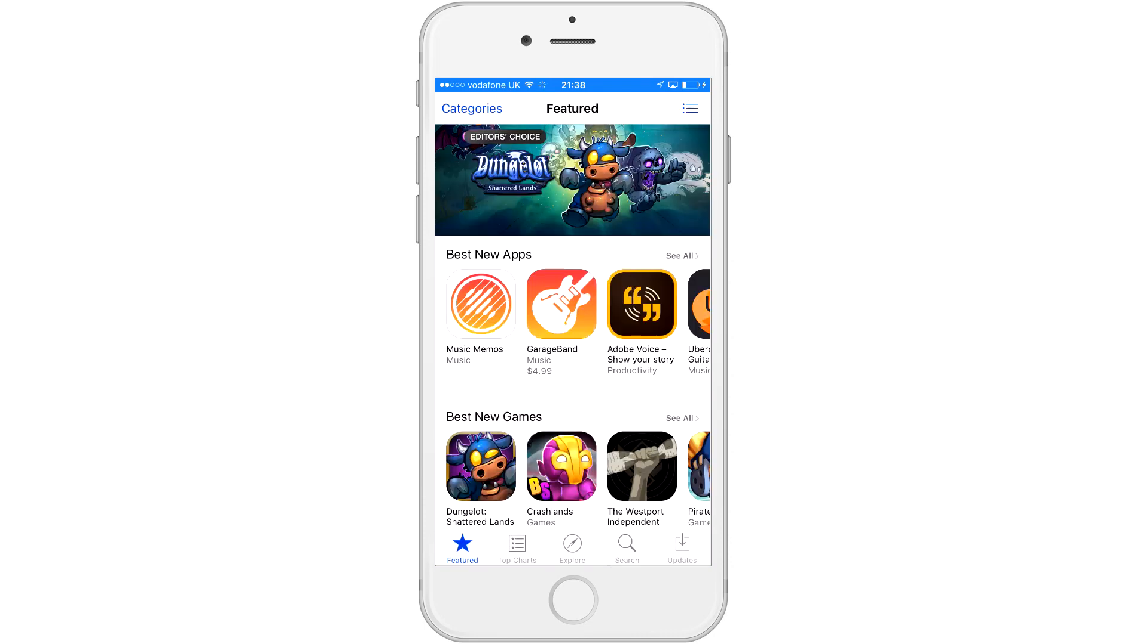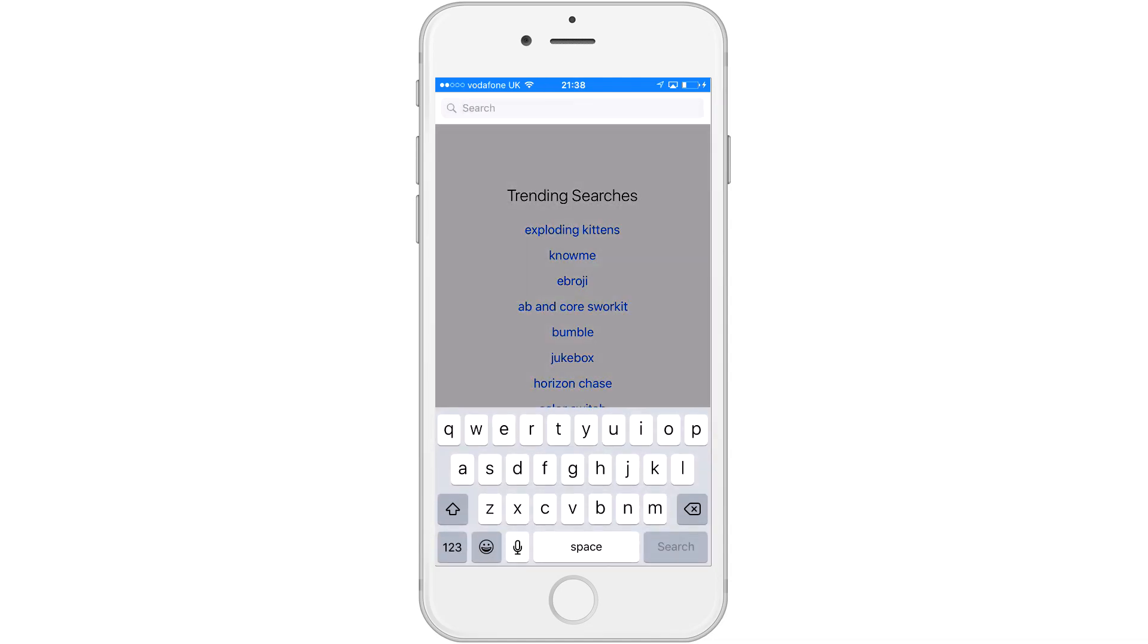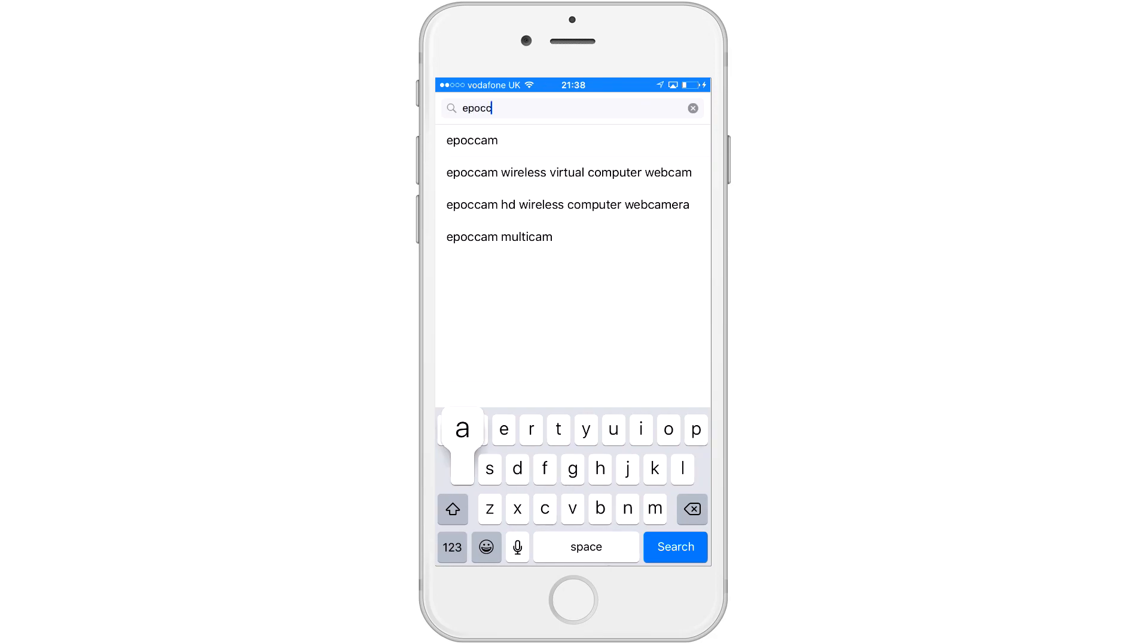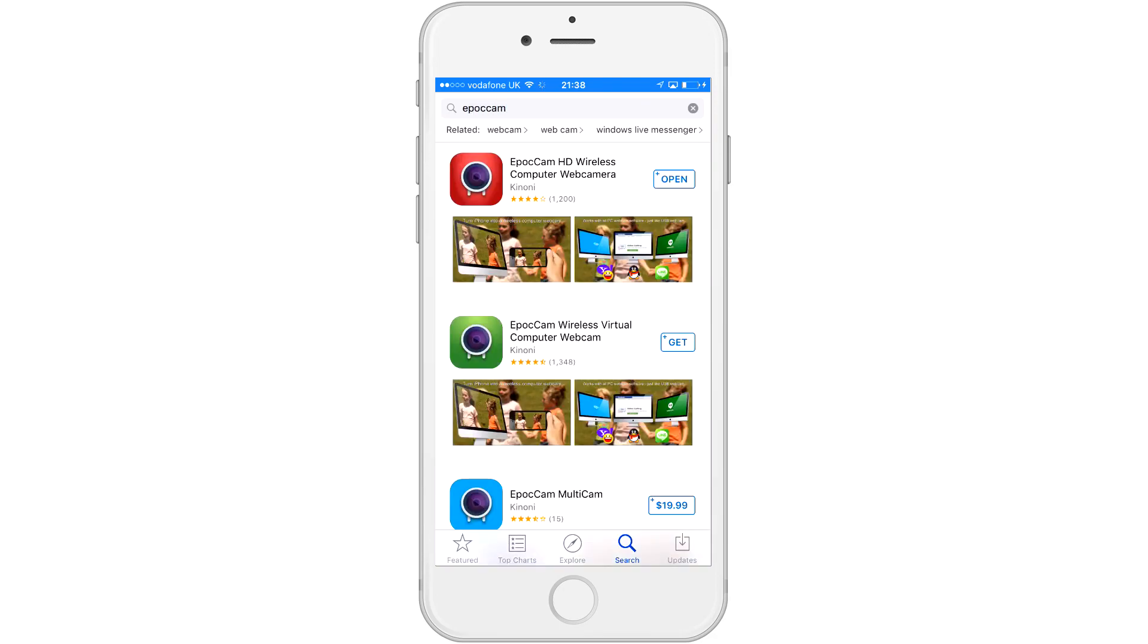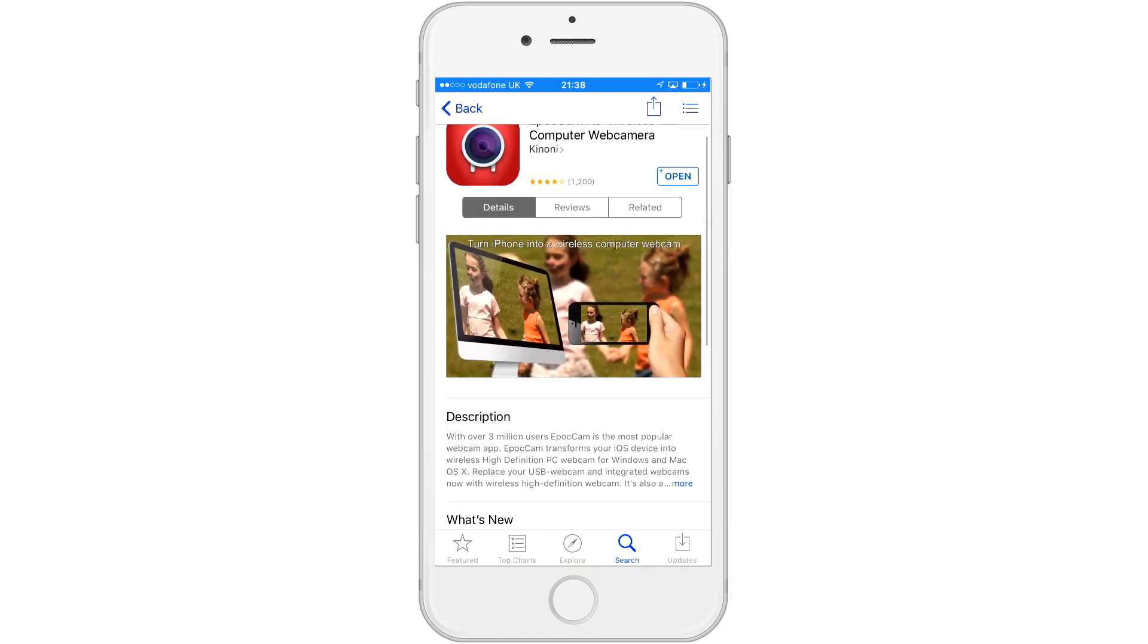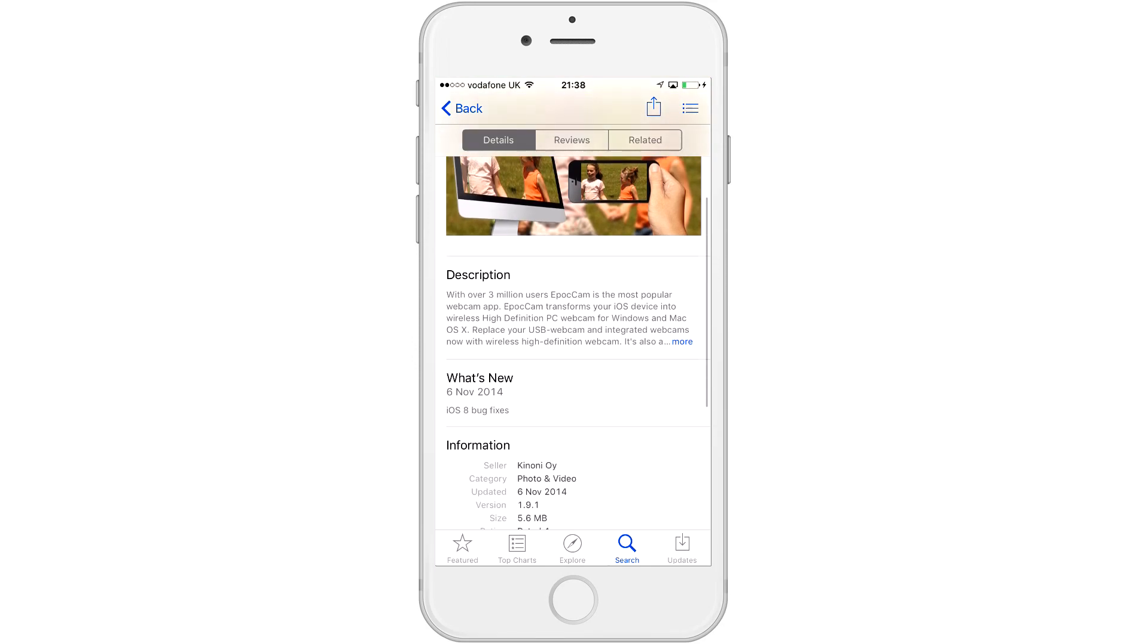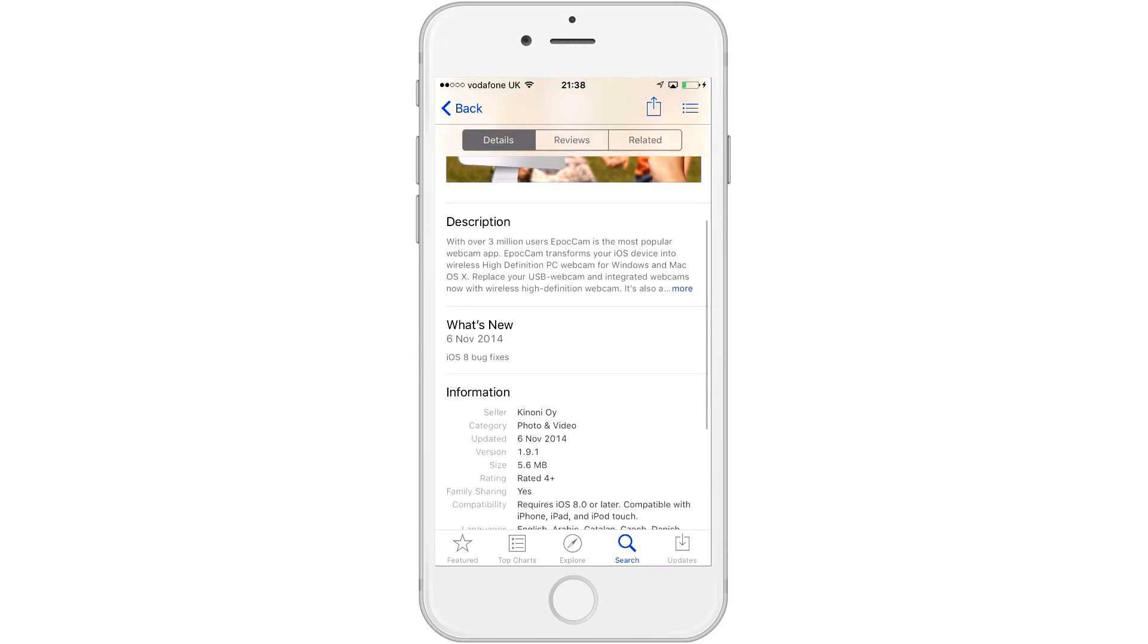As you can see right here, I'm just going to show you how to find it. If you go to search and type in EpocCam, it'll be the first result. What this app is, is an app that turns your iPhone into a wireless HD webcam. So if you don't feel like going out and buying an expensive, nice webcam for your computer and you have an iPhone, why not just use that?